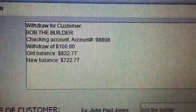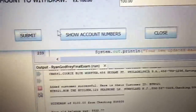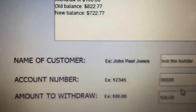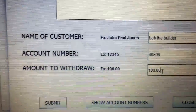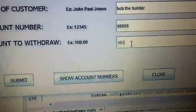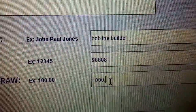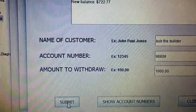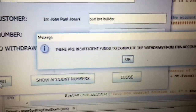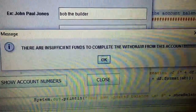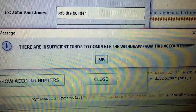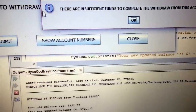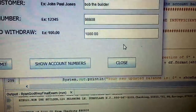If I do the same account with seven hundred twenty-two dollars in there and I try to do a thousand dollars, I should get an error. There's my error — the JOptionPane: 'There are insufficient funds to complete the withdrawal from this account.'